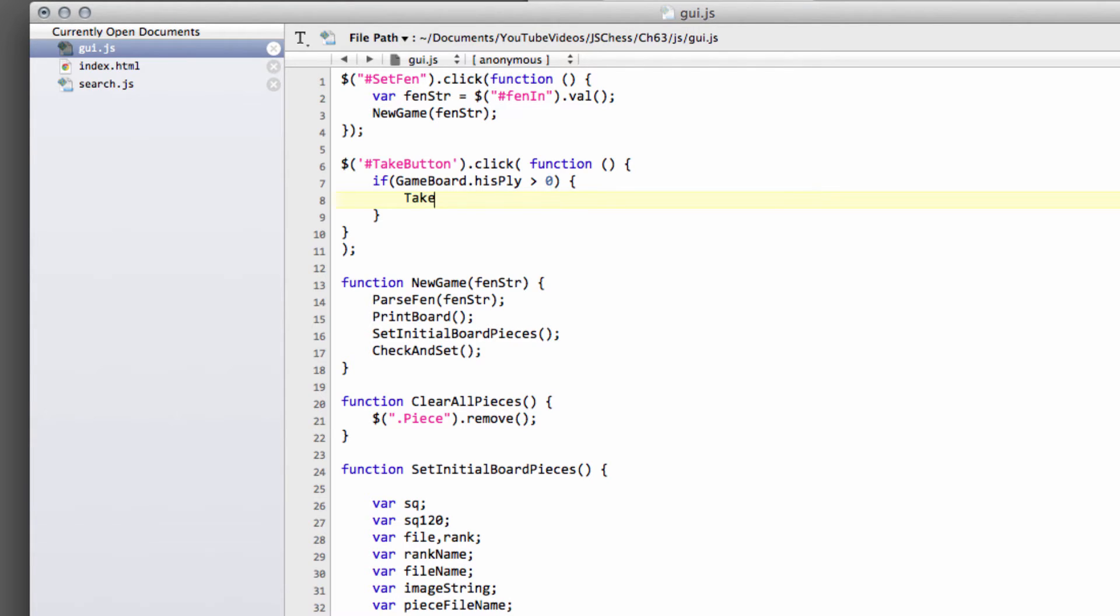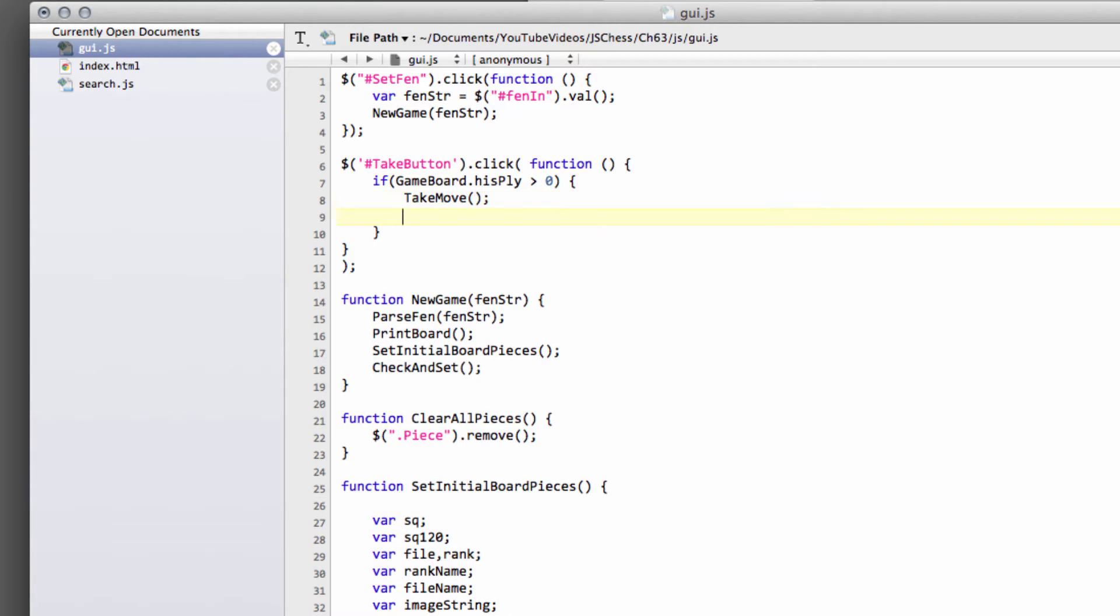obviously, because we wanted to take back. And then just set the gameboard, and this is essential as well, dot play now equal to 0, just ready for the next search.